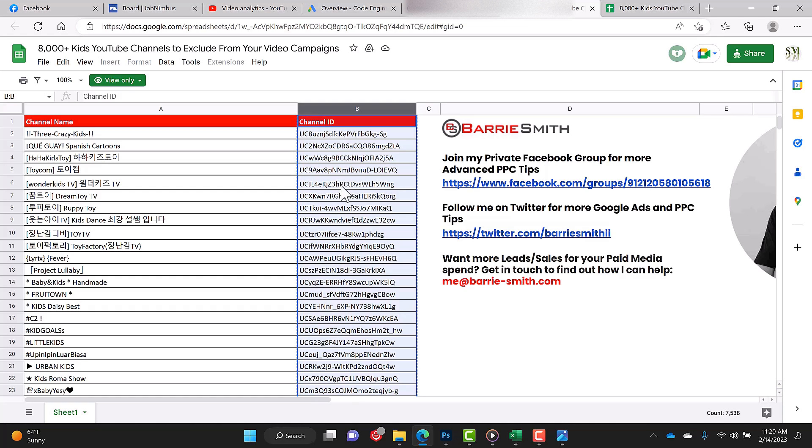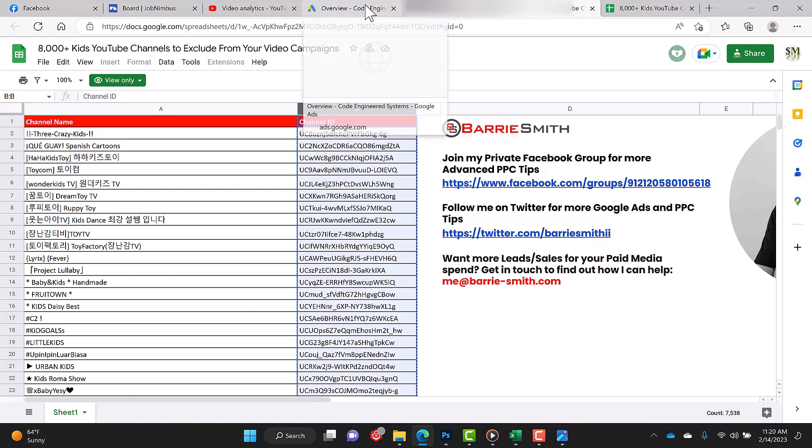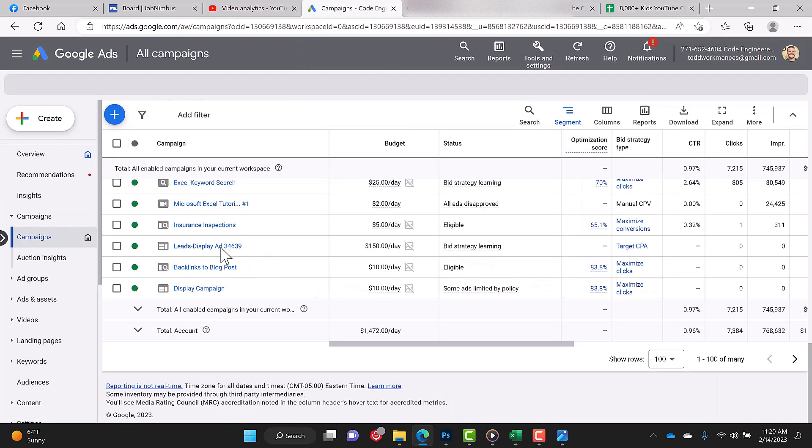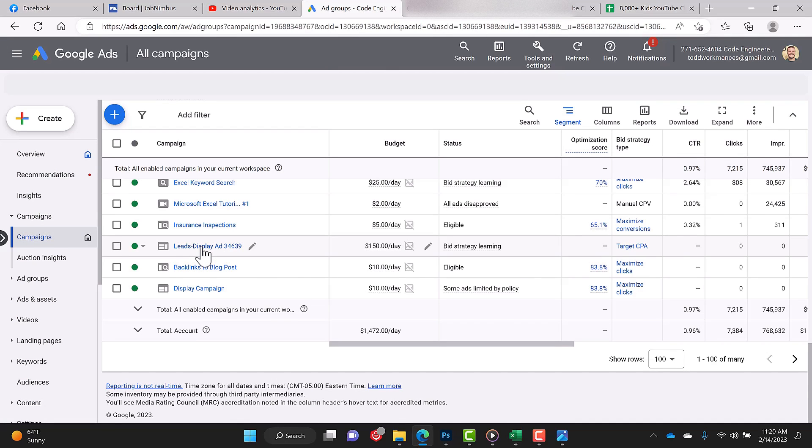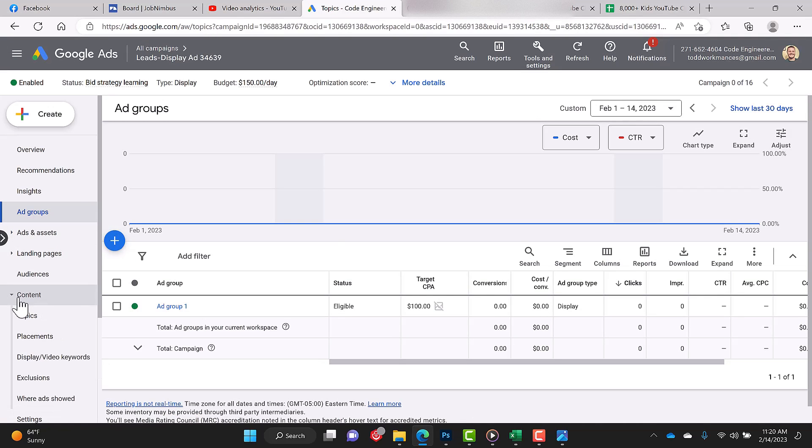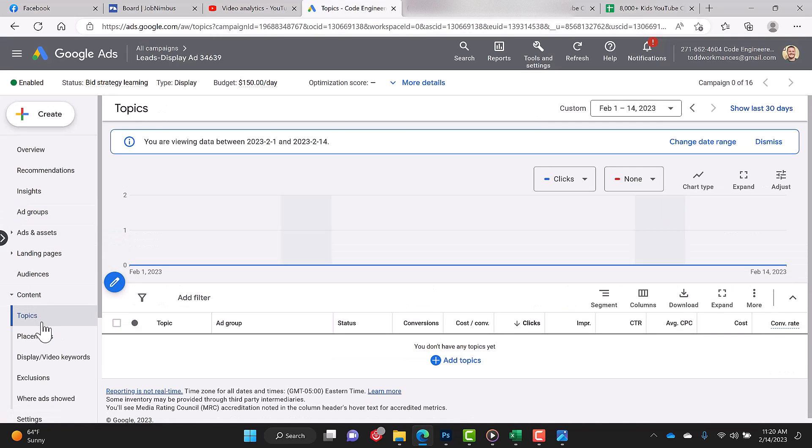So now you're going to get back over to your Google Ads, and you're going to find your display campaign, Leads Display Ad. You click on your display campaign.